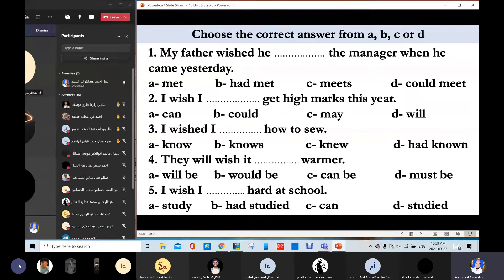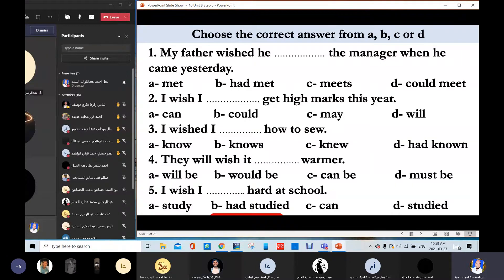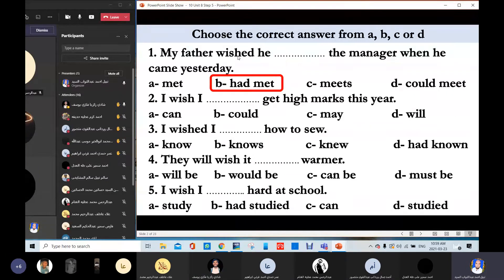Shadi Zakaria answers: 'My father wished he had met the manager when he came yesterday.' Very good. So, what tense is it — 'had met'? That's perfect, because you have the word 'yesterday' here and the verb is in the past: 'wished.' Thank you, Shadi.